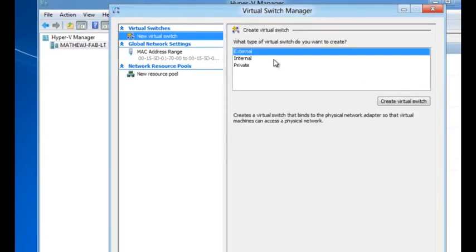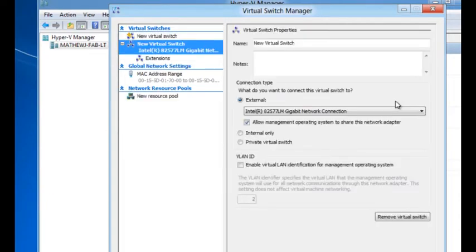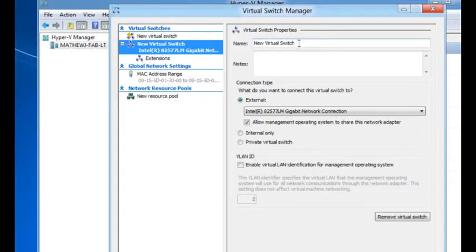I'm going to create an external switch. What that means is my virtual machines will be able to communicate with the external world. I'm going to give it a name, say, external Wi-Fi.